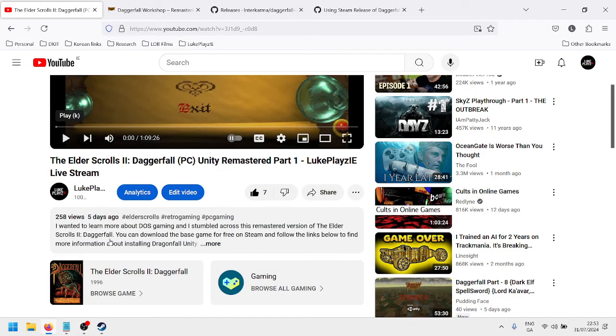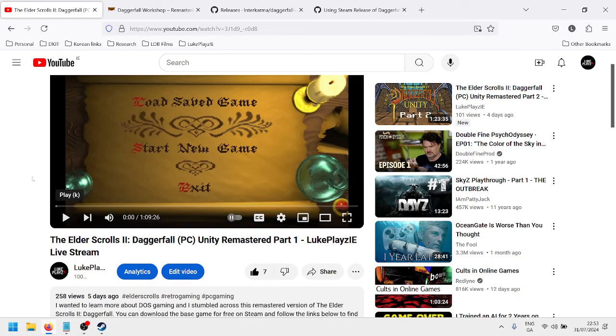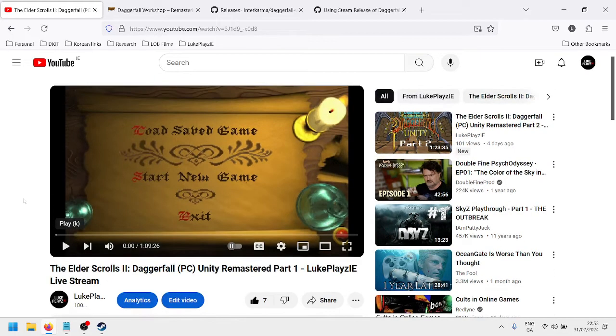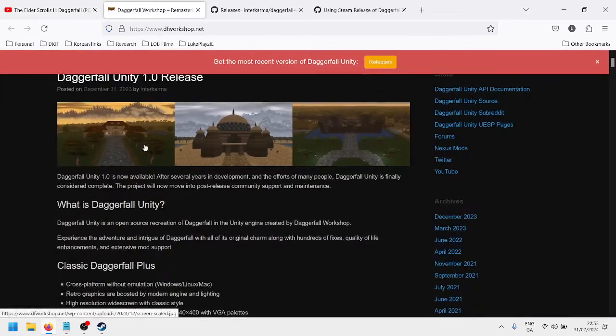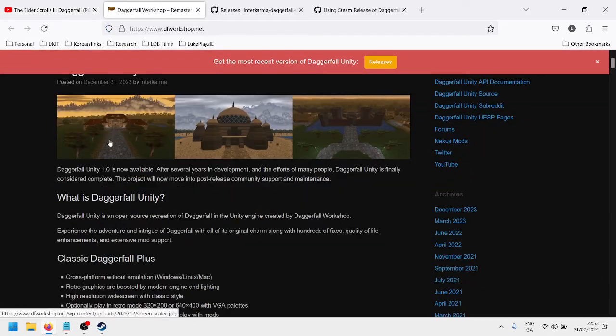In this video I'm going to quickly explain how to install Daggerfall Unity. So I suppose first of all, to quickly explain what Daggerfall Unity is.